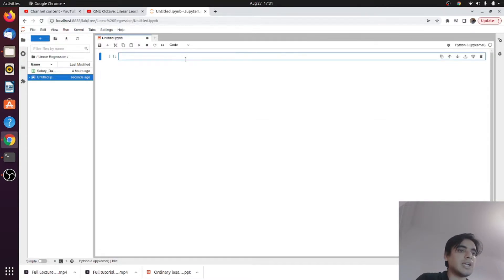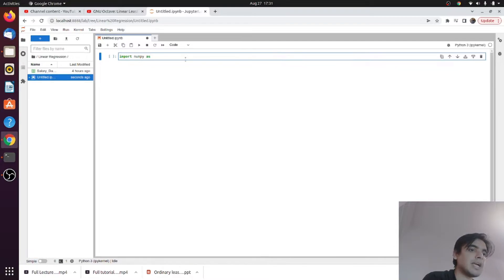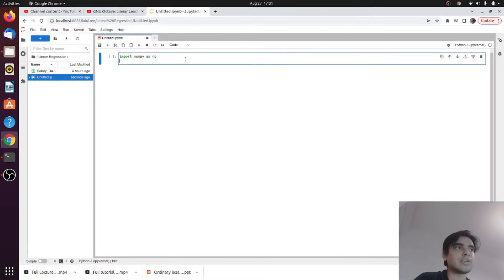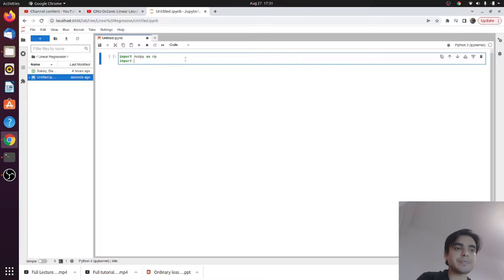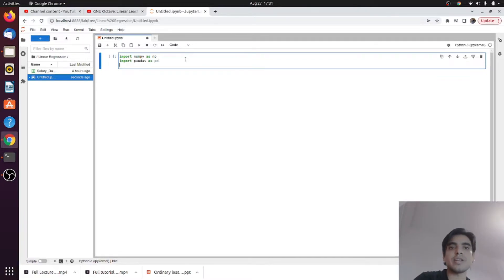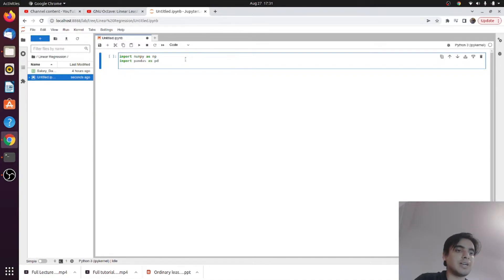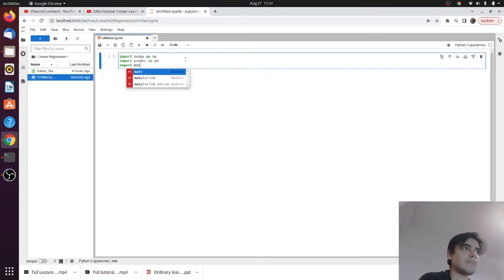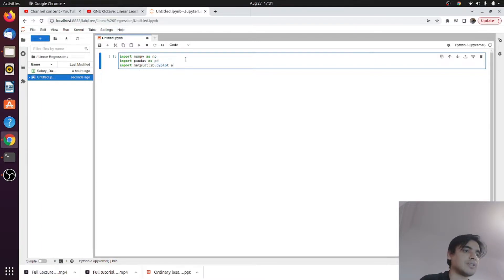First of all we need to import some important libraries. The first library is NumPy, used to create arrays and perform arithmetic operations on arrays. The second is the Pandas library, useful for loading data from files like CSV or text files and for interpreting our data. The next library is Matplotlib, useful for plotting your data and results.